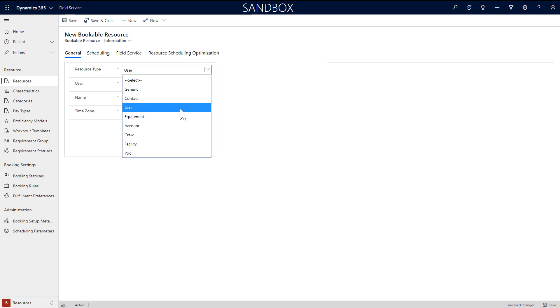Choose Crew to create a group of resources such as three people that work together, or two people plus a vehicle. Choose Pool to assemble a large group of similar resources to manage capacity. And lastly, Generic type resources can be used as placeholders when staffing projects. In this video, we will show basic configuration for the most common types of resources.